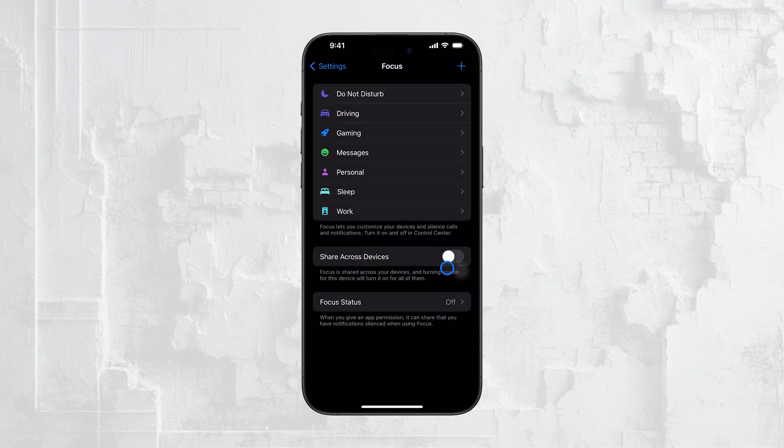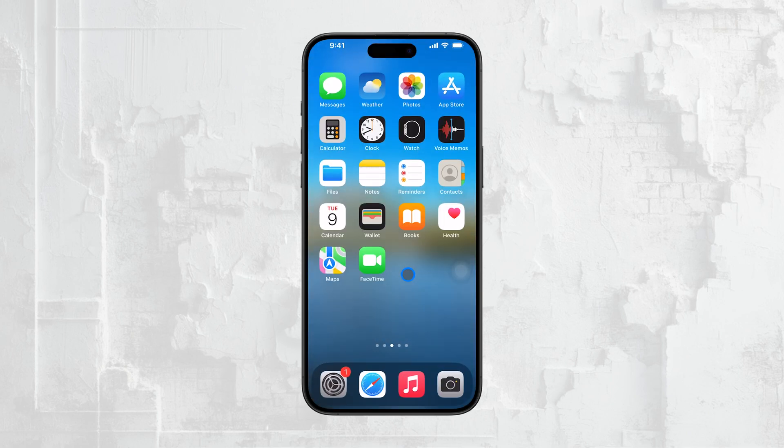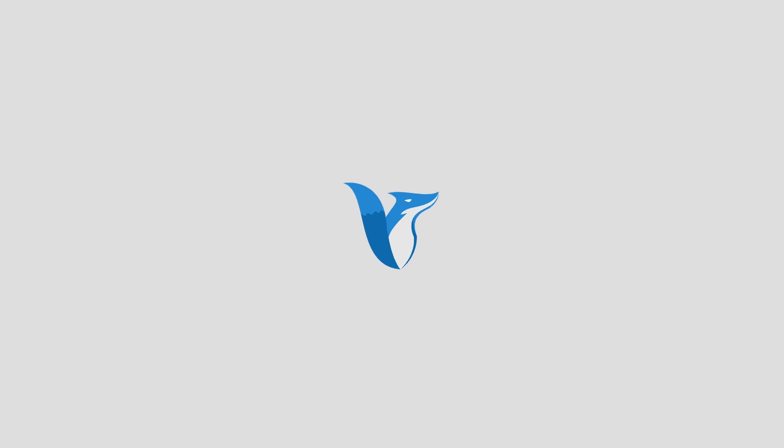And that's all there is to it. With these steps, you can make sure Do Not Disturb only turns on when you want it to. Thanks for watching! If you found this video helpful, please consider subscribing to our channel and giving it a thumbs up. See you guys later!